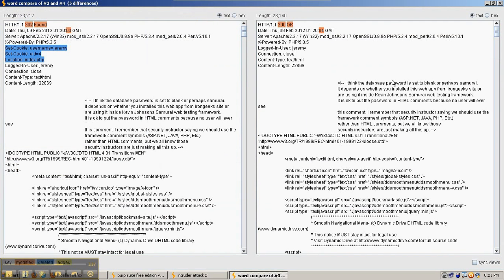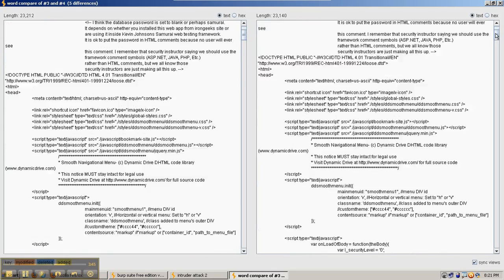So when we hit the compare button, one of the things that's useful is to check the sync views box. That way when we scroll the scroll bar up and down, the two sides move at the same time.